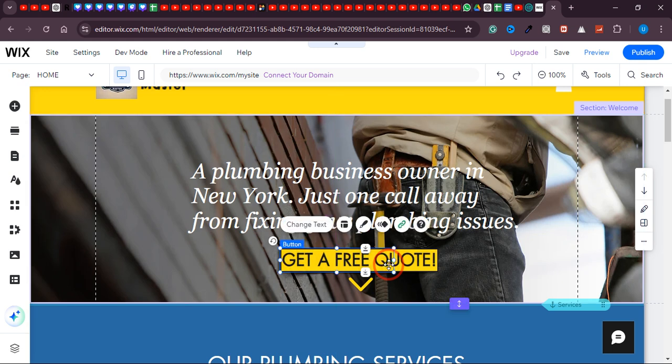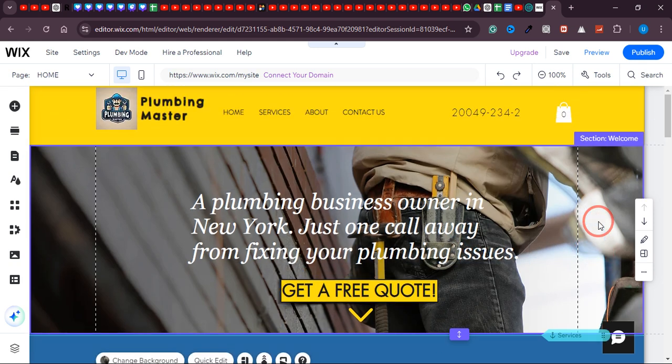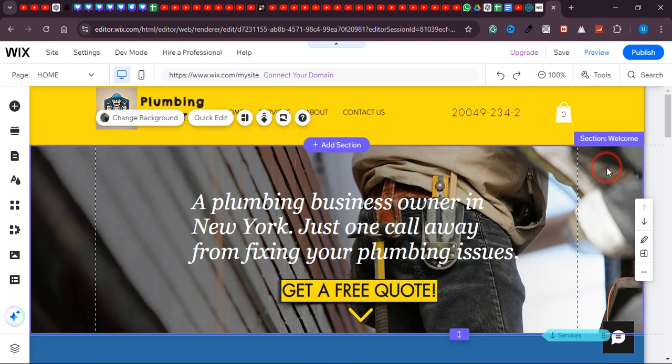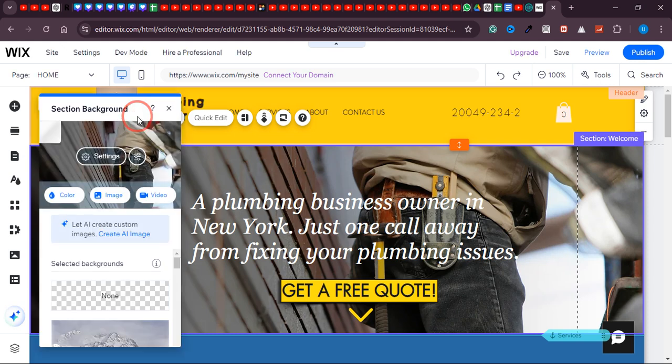Everything is now in the center. If you want to change the background, click on that and now click 'Change Background.' Over here you can do various things.